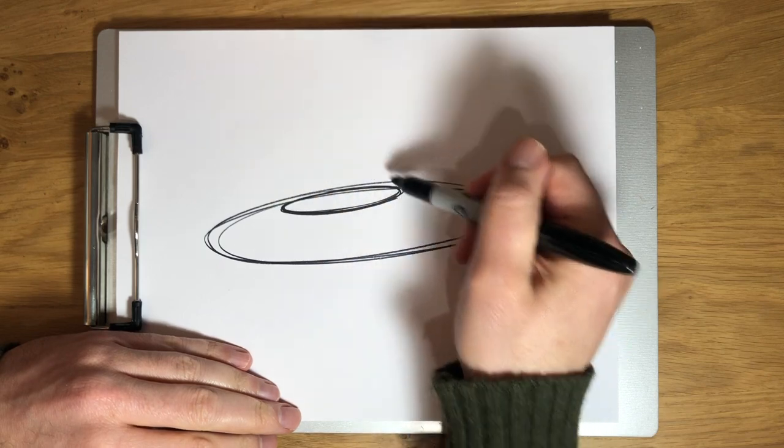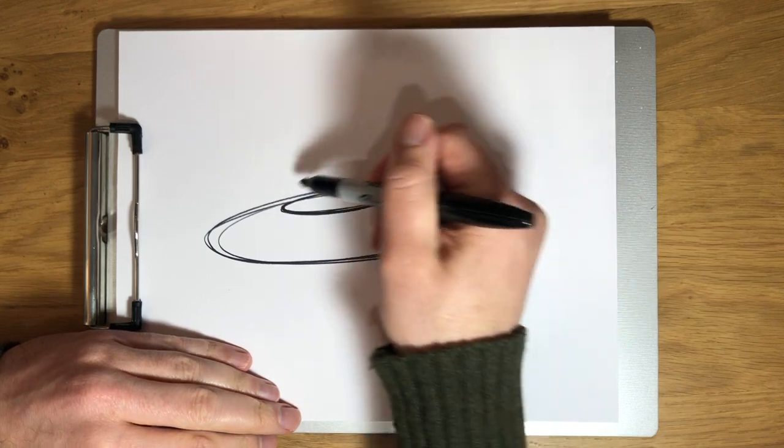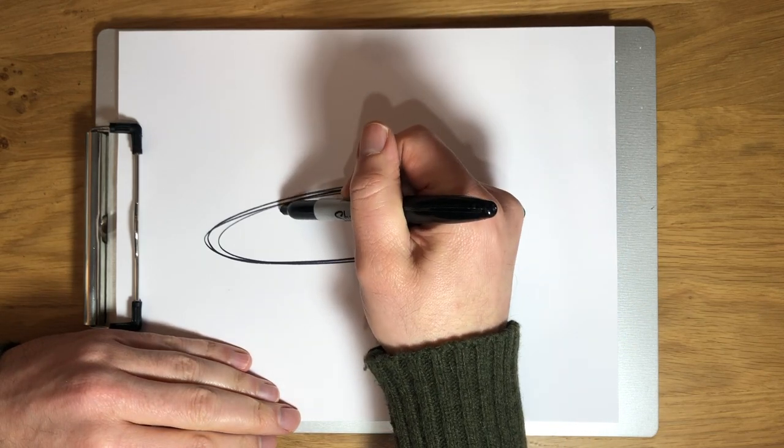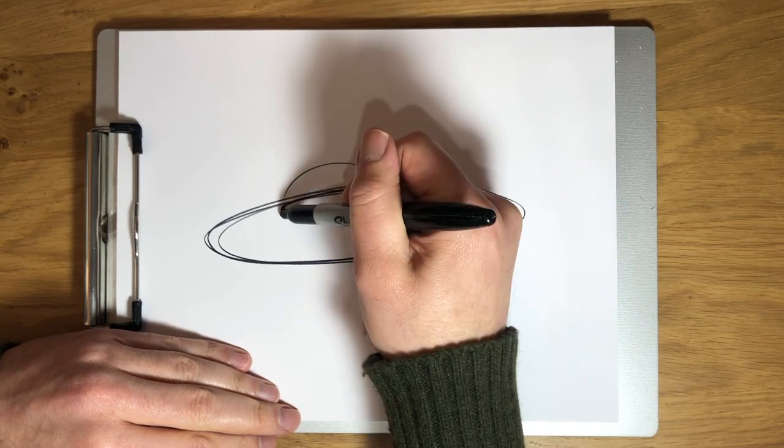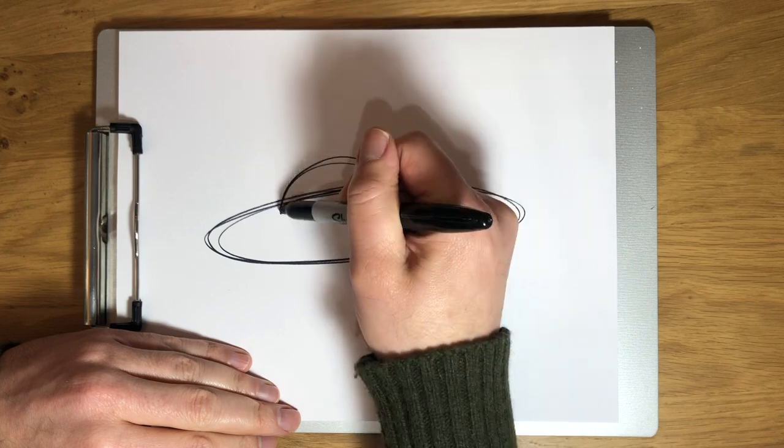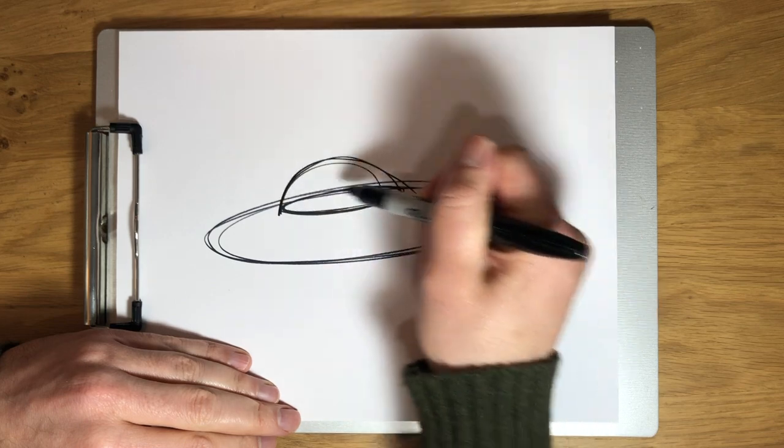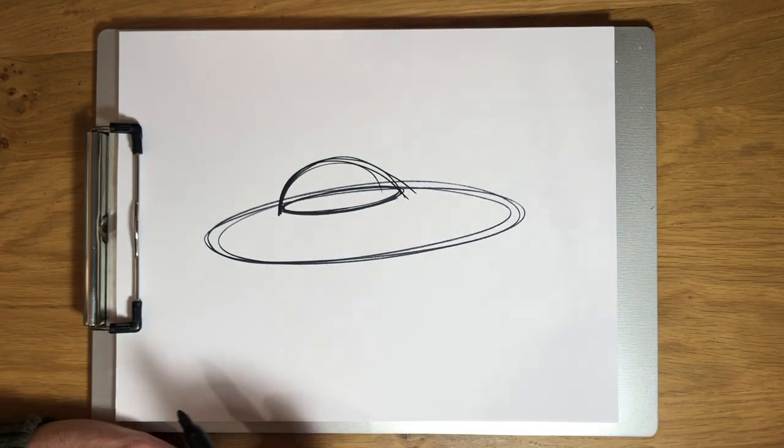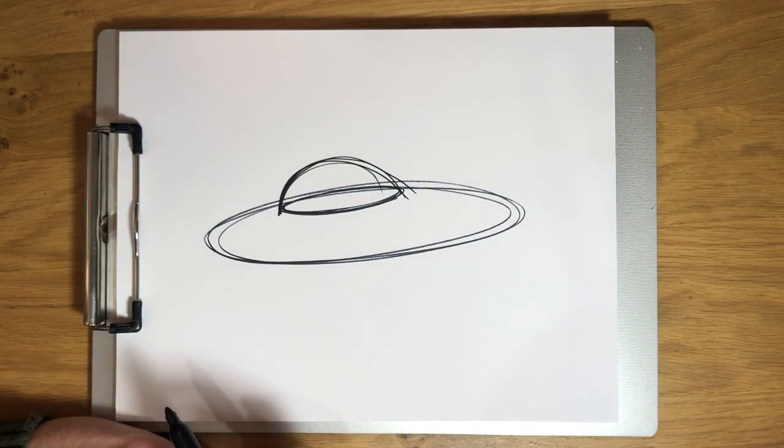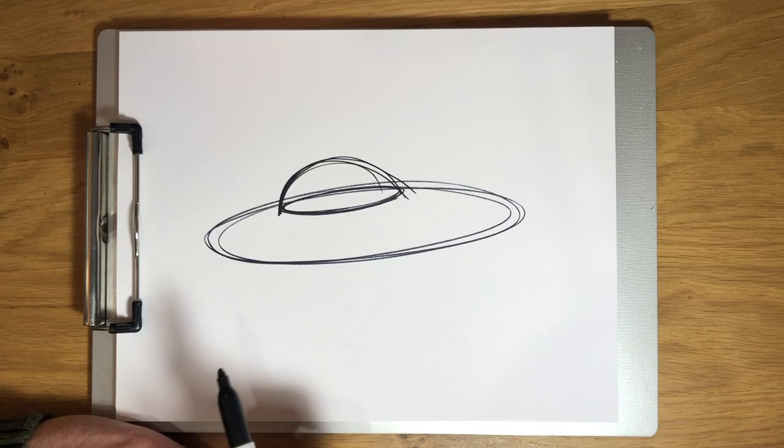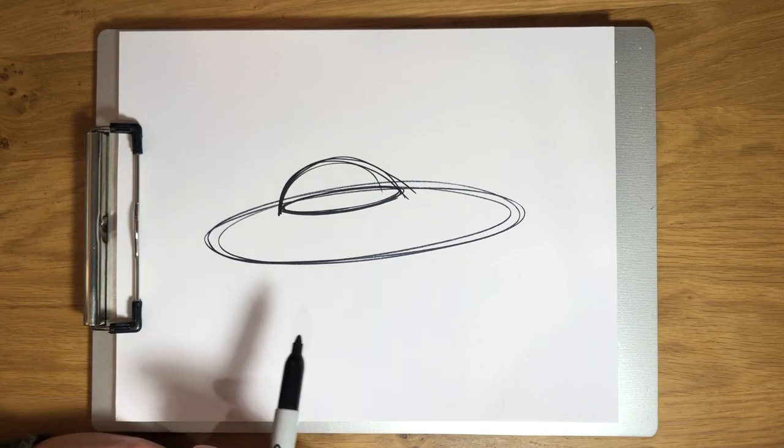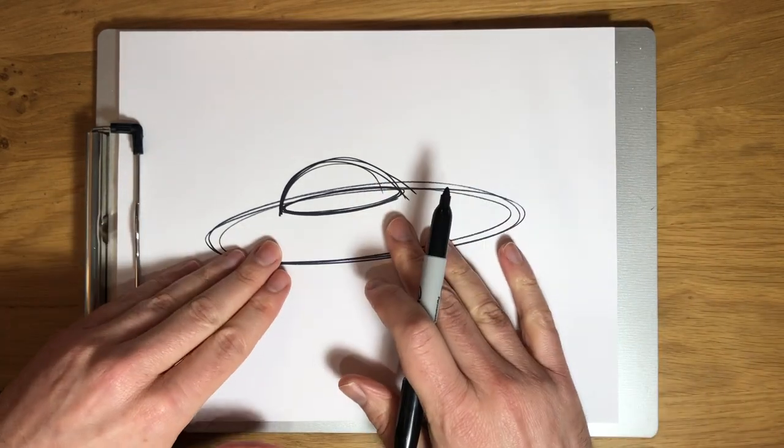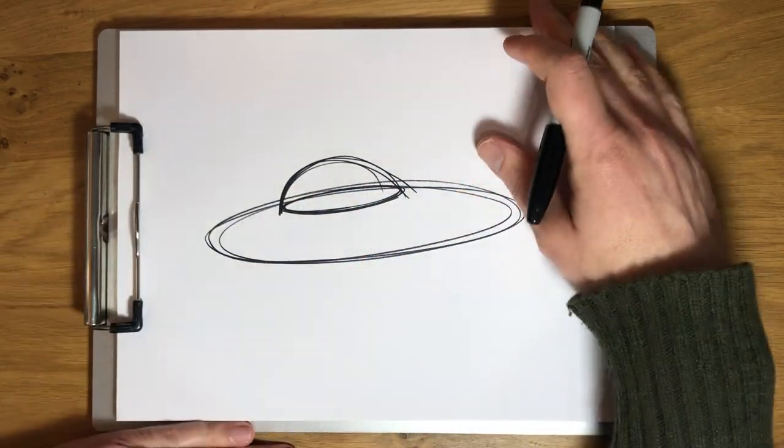So again, I'm going to do a couple practices. Once I feel good about it, I'll put it in there. So that's the beginning of my flying saucer with a canopy.